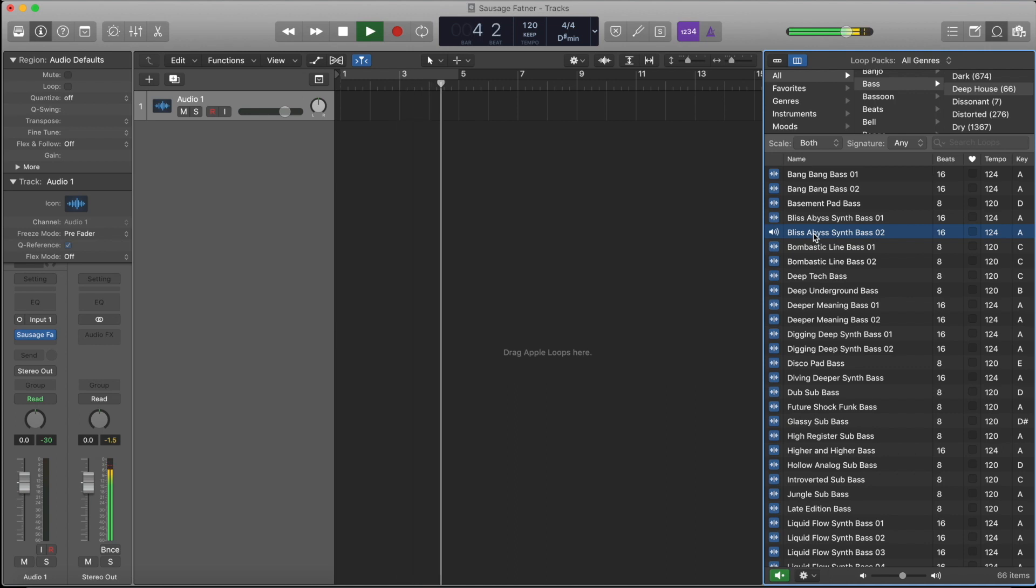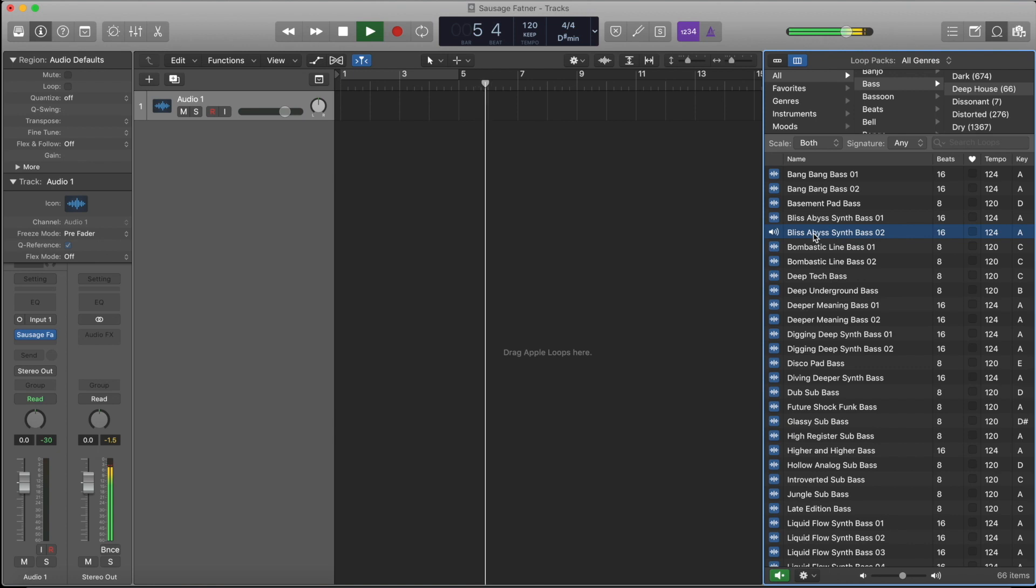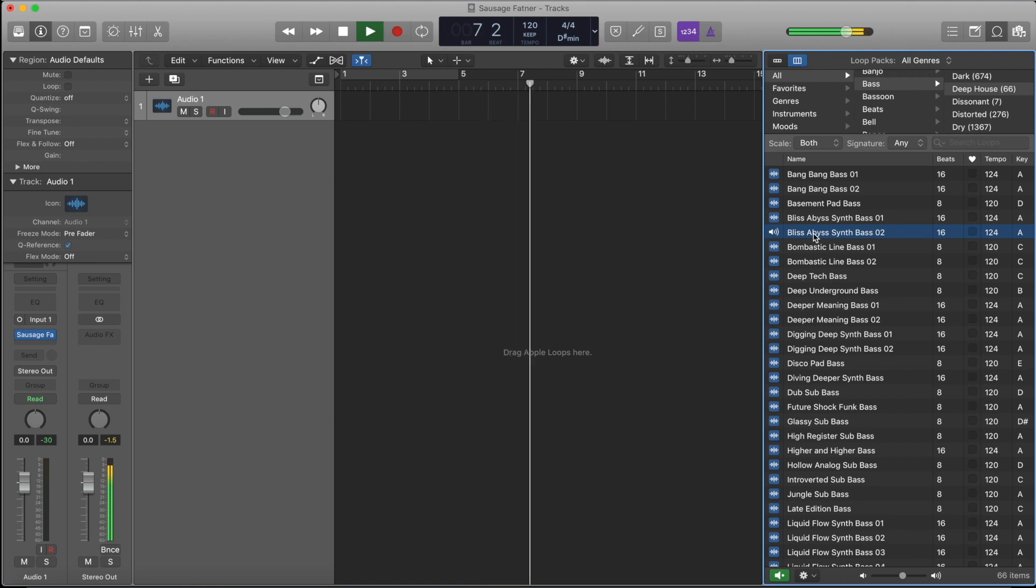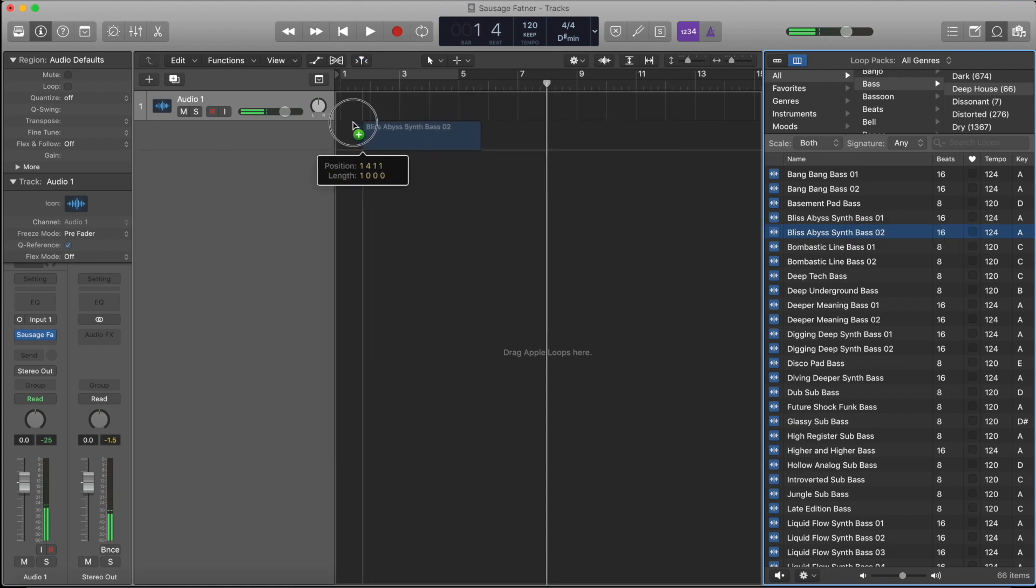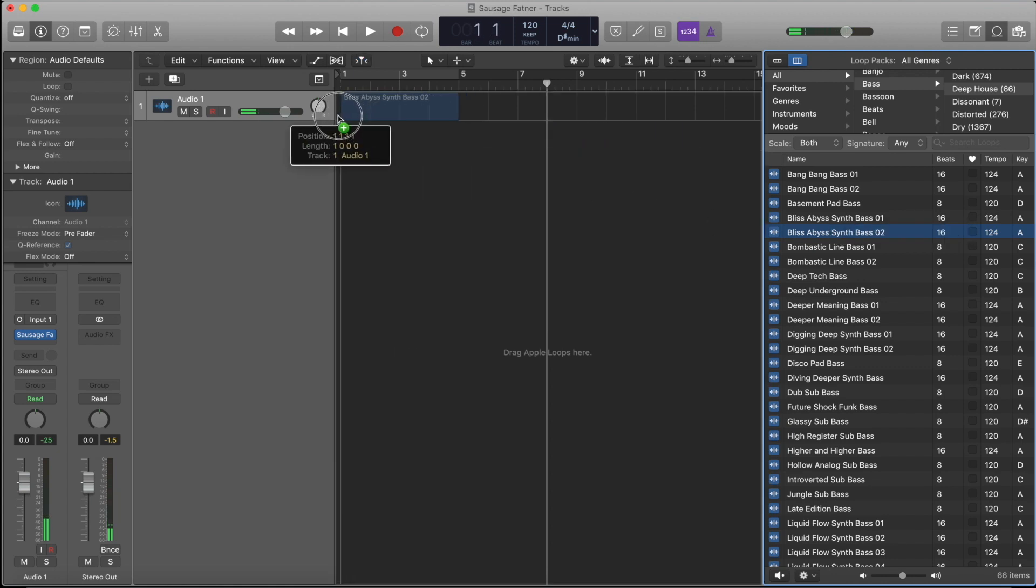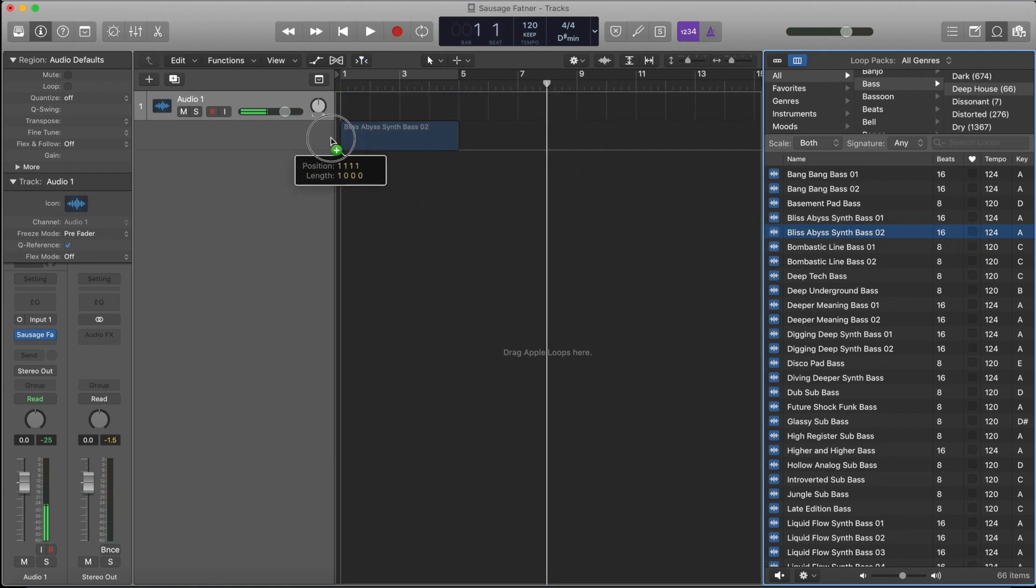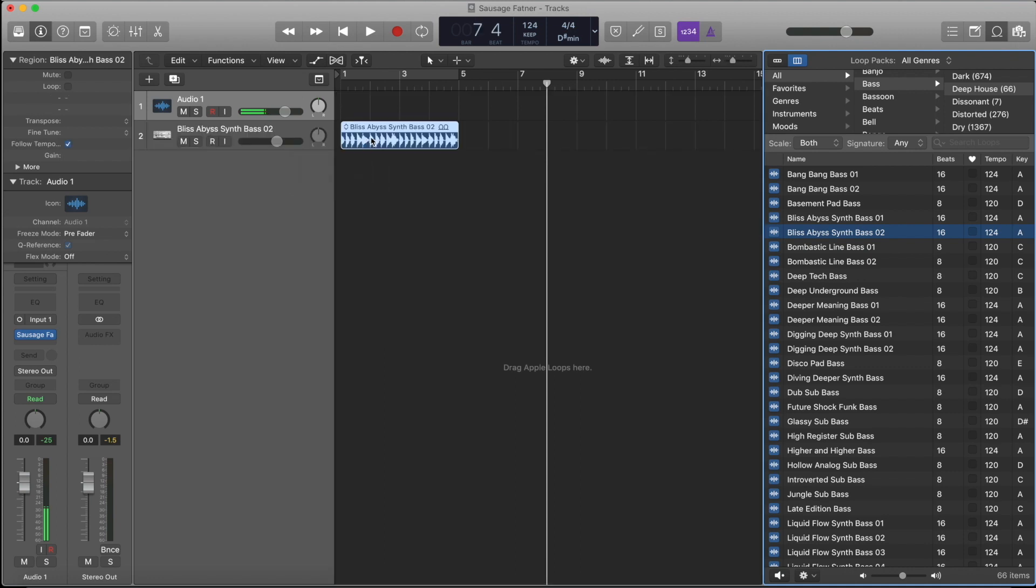It's quite basic. We will use this one. We'll bring it to our timeline. We'll create a new track for this.